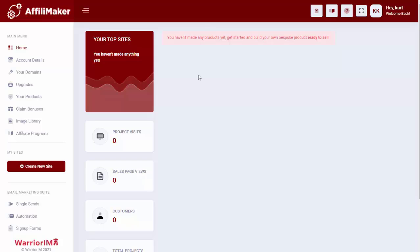AffiliMaker will basically allow your customers to create a completely done-for-you affiliate site in just a matter of minutes. We also have it preloaded with several of the top niches out there, so they're not going to need to worry about getting content, finding affiliate programs, any of that. All of it is completely done for them.